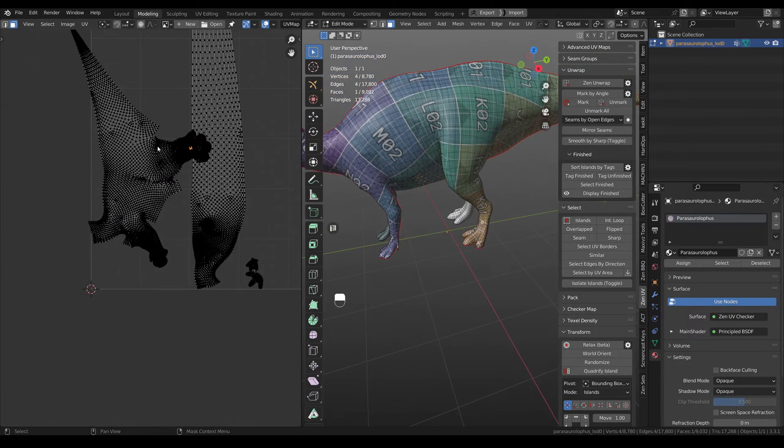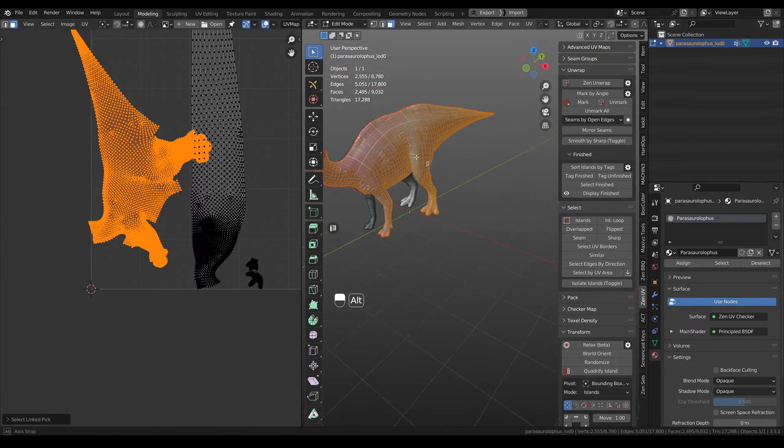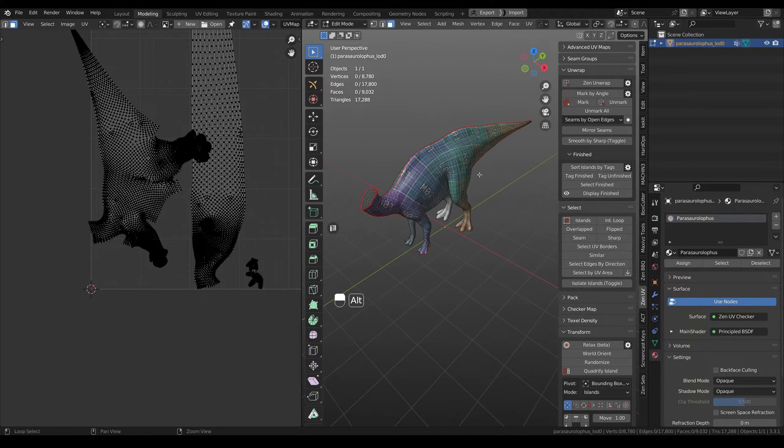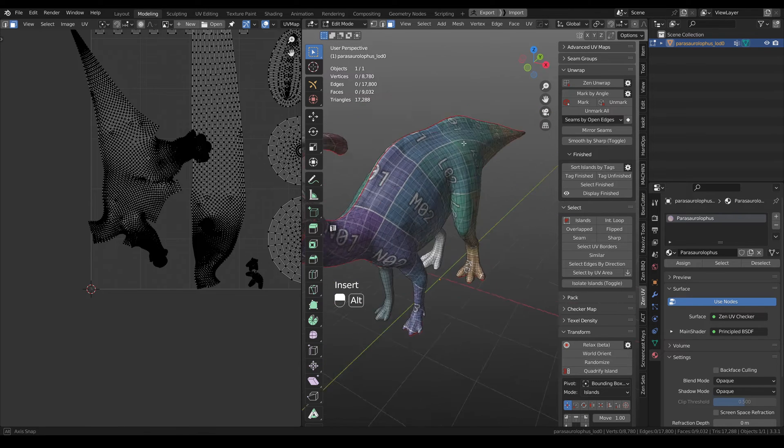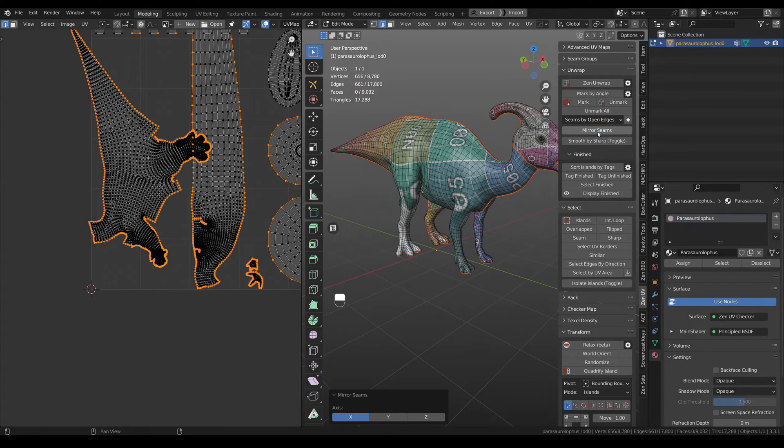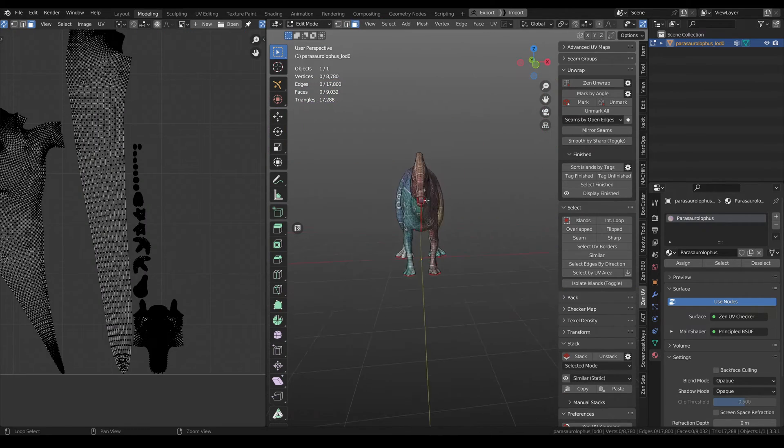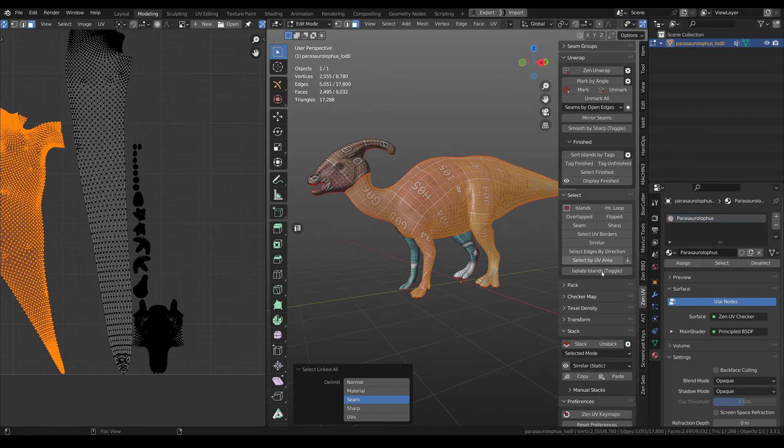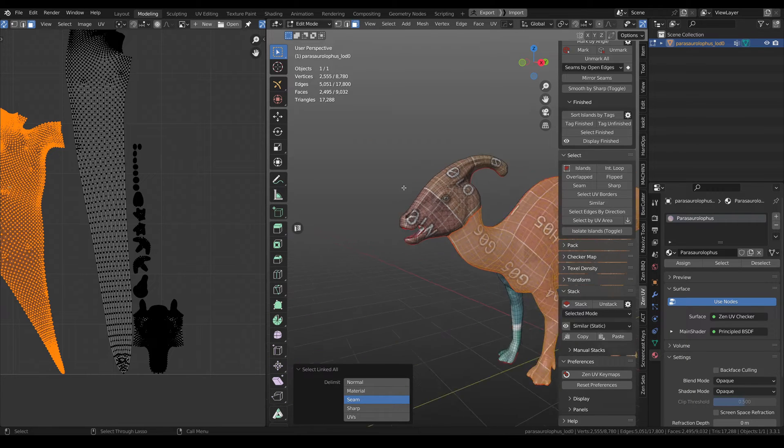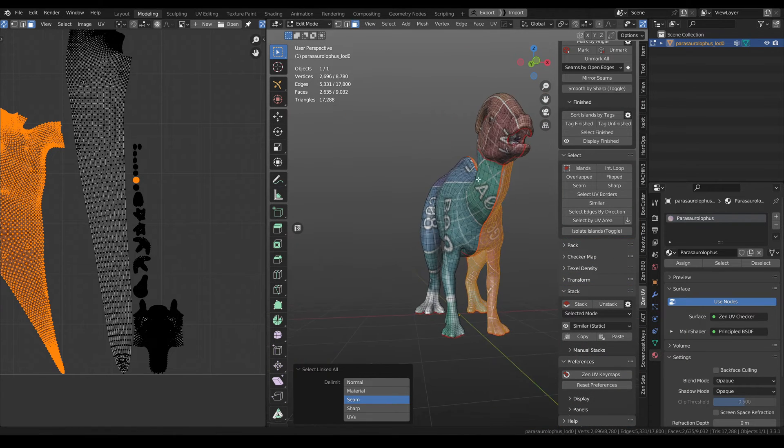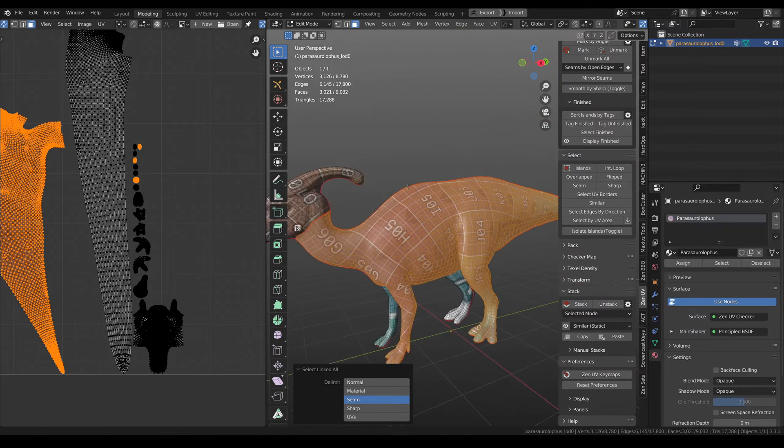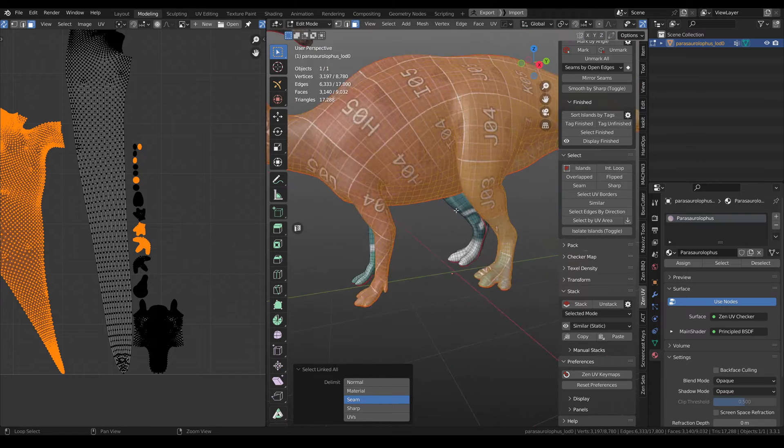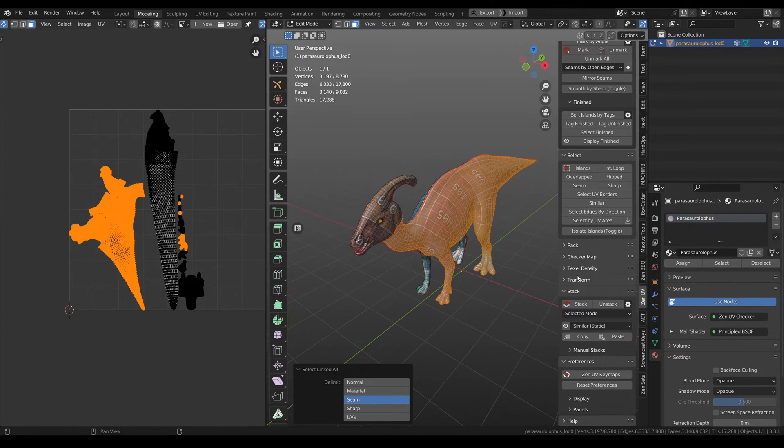And everything is okay. Let's unhide everything, mirror seams to another side. We need to copy UVs. You can use this copy paste option or you can use stack in selected mode. You need to select these islands and click stack.